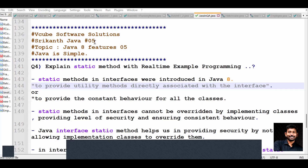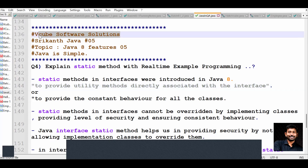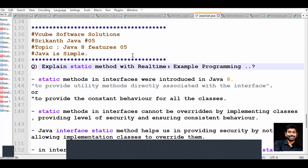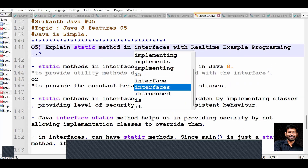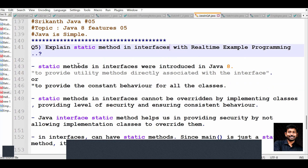Hey guys, this is Shrikant, Java full-stack trainer at V Cube Software Solutions. In the last class we covered explaining default methods with real-time example programs. Now we are going to discuss static methods with real-time example programs. We know static methods in our regular classes, but here we are going to discuss static methods in interfaces. Static methods in interfaces were introduced in Java 8.